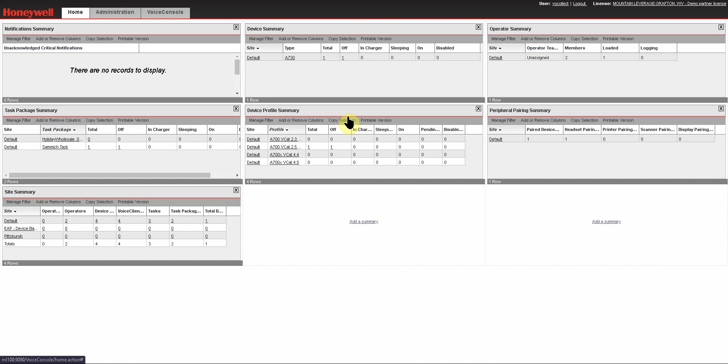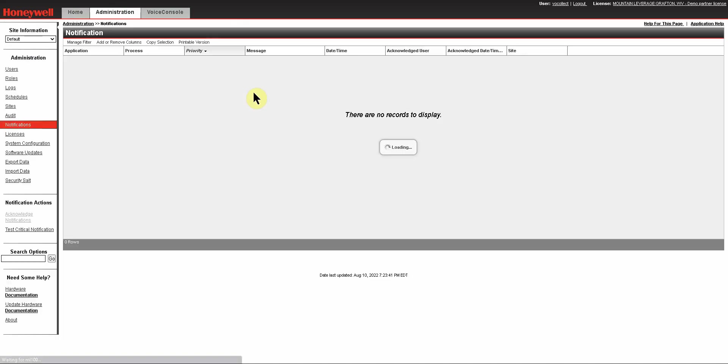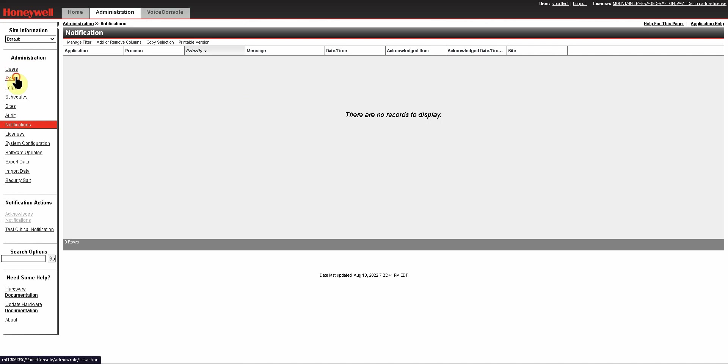The first thing that you need in order to create user roles is your own user logon account that has administrative rights to do so. Once you log in, go to the Administration tab, and then in the left-hand menu under Administration, select Roles.